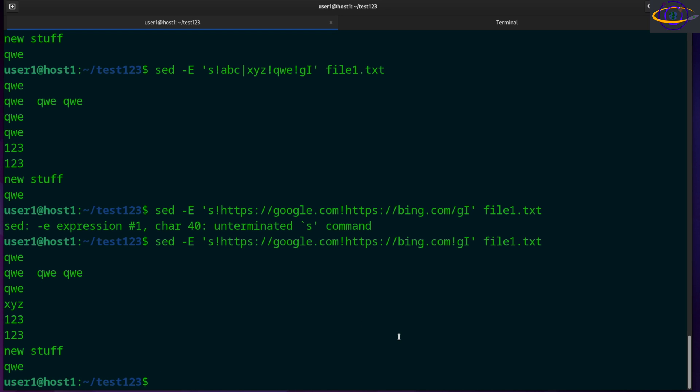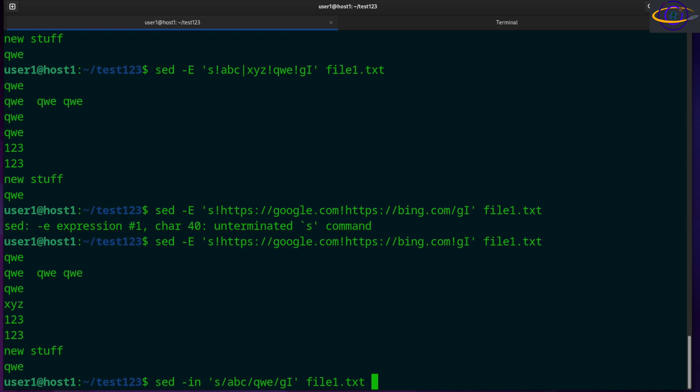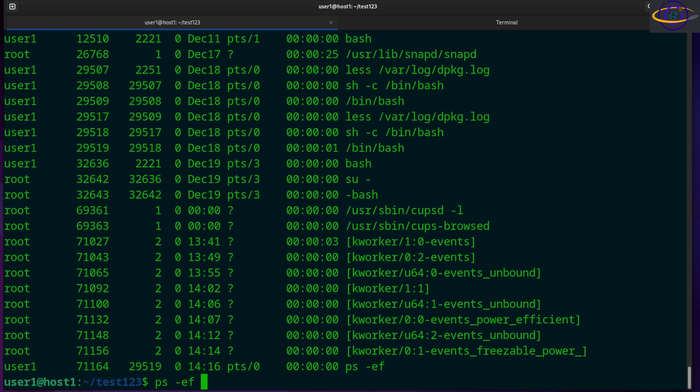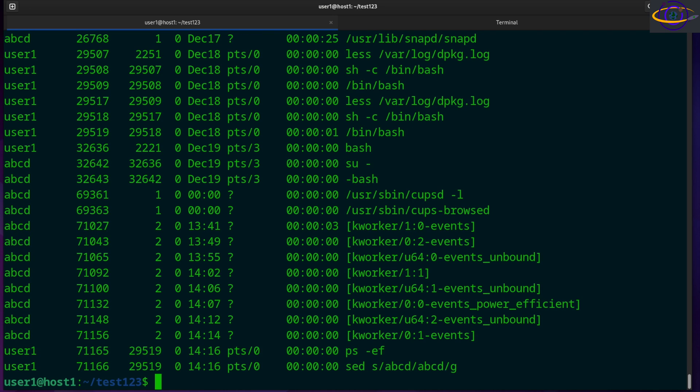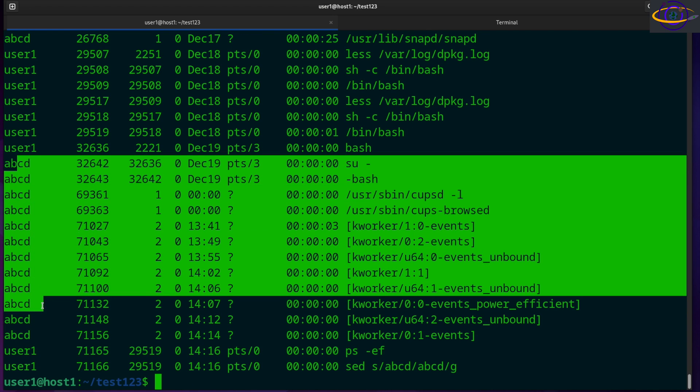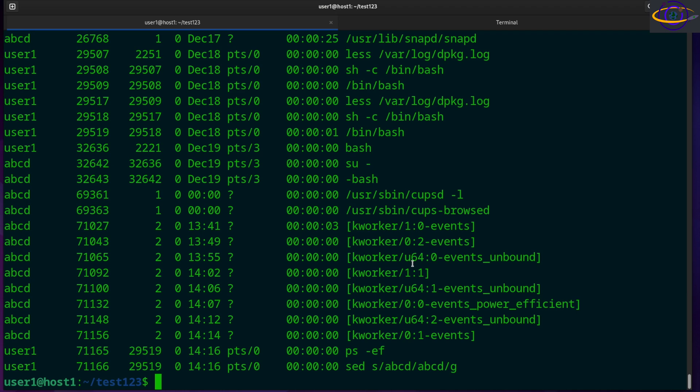Same thing with piped input. So basically you can use sed with piped input. It works similarly. So ps dash ef. Now you could say sed root with ABCD global. And there we go. We replaced every instance of root with ABCD. So all of those are swapped. So that's commonly used with piped input also.